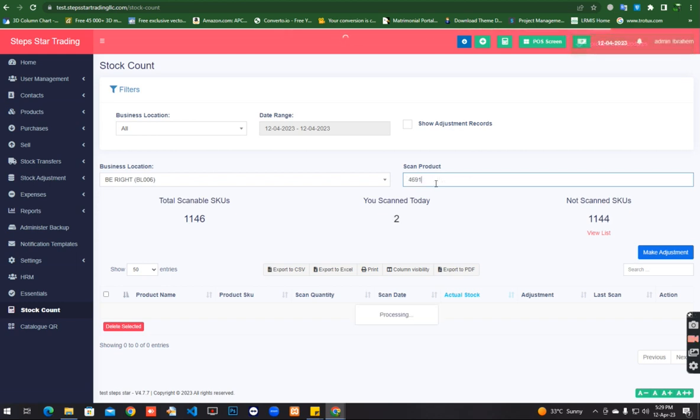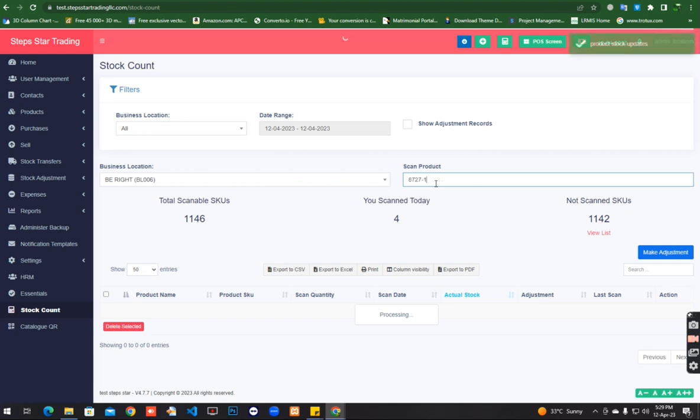I am verbally counting as I scan: one, two, three, four, five, six, seven, eight, nine, ten. When you pause, it will load all items.